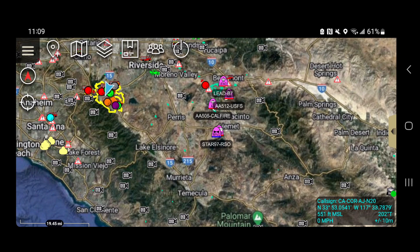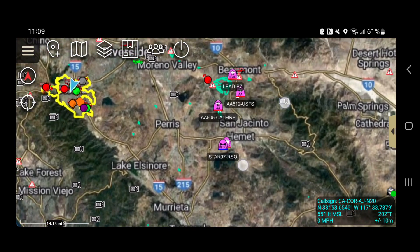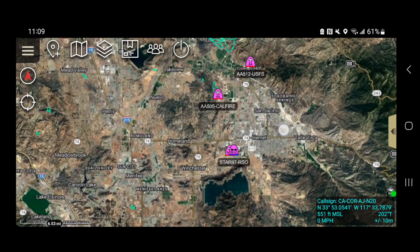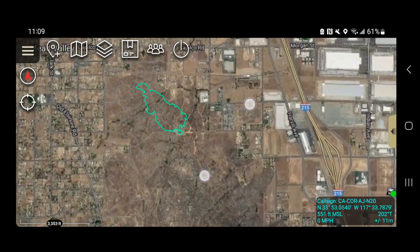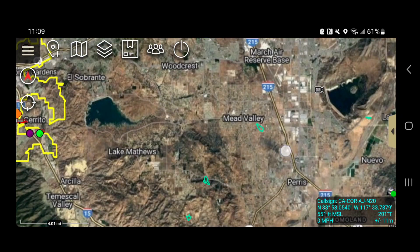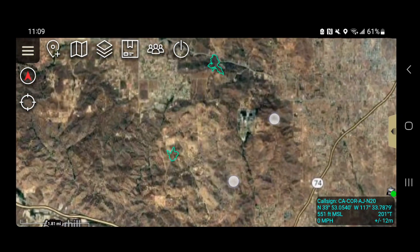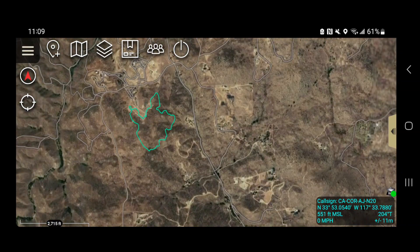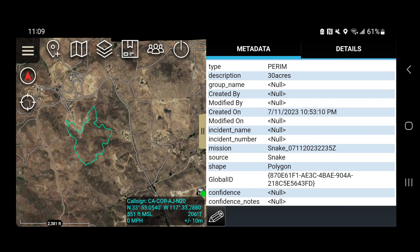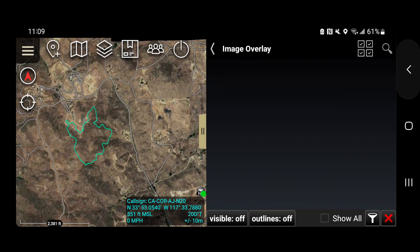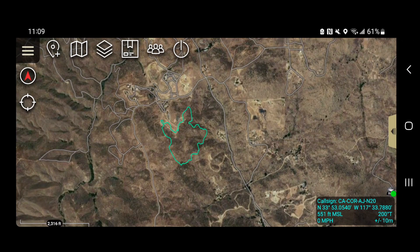The next thing we get from FireRisk is fire perimeters. You can see one here. If you click on the perimeter at the 6 o'clock position, you get some metadata. They're making an effort now in the description to include the size of the fire — you can see that one is 30 acres.